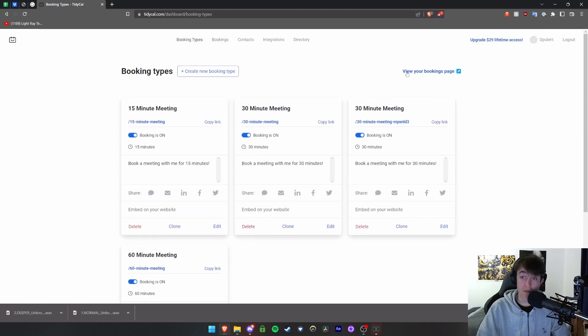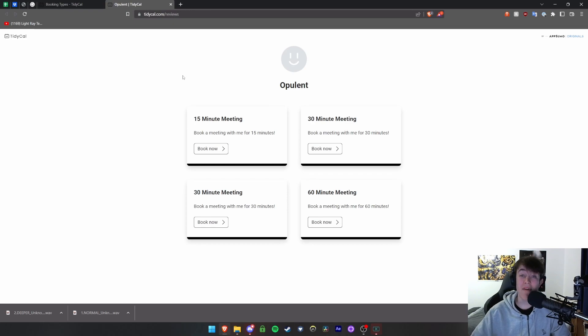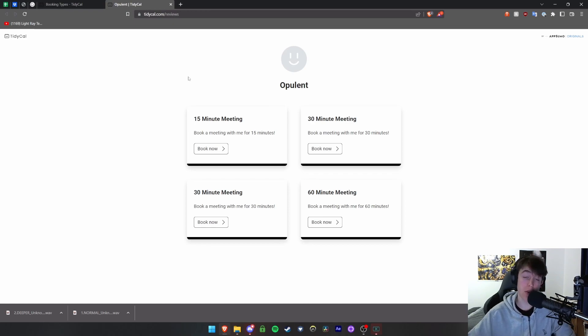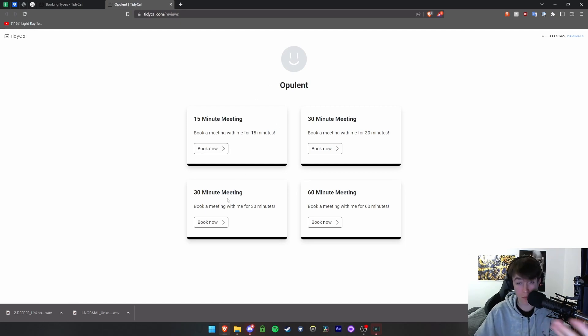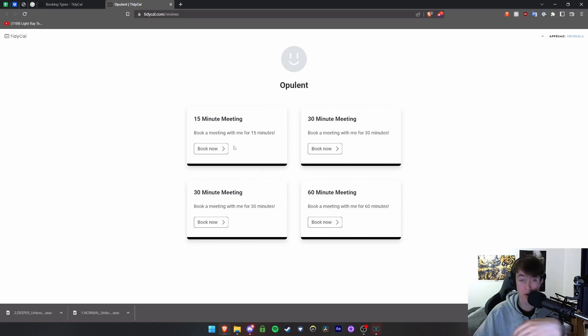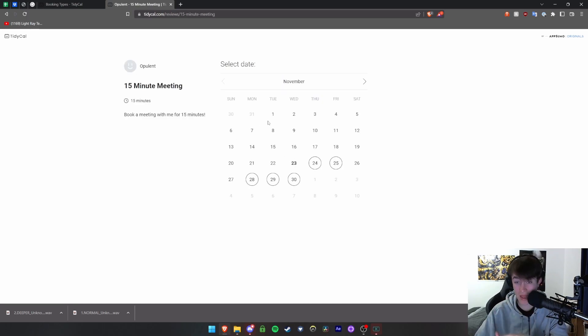Moving on we then have our bookings page. You can basically have a little look at what it looks like when people do end up booking. You have a little name for your company and then you simply have all the options for the meetings that you can book and the book now. When you hit book now you can select the date, the time.